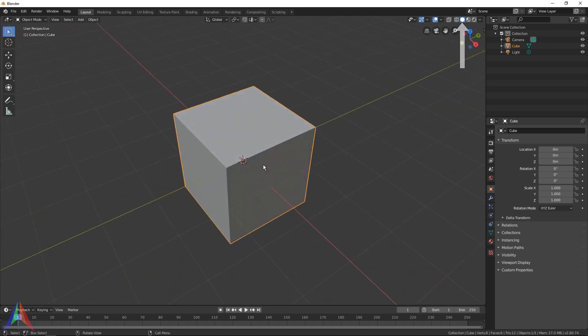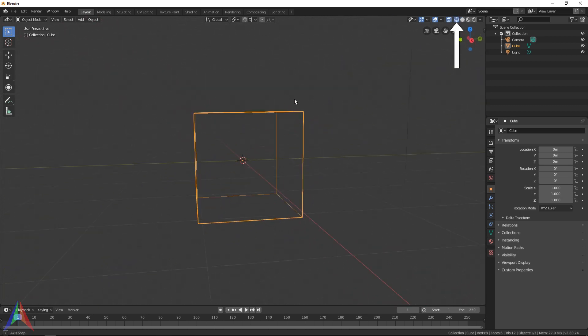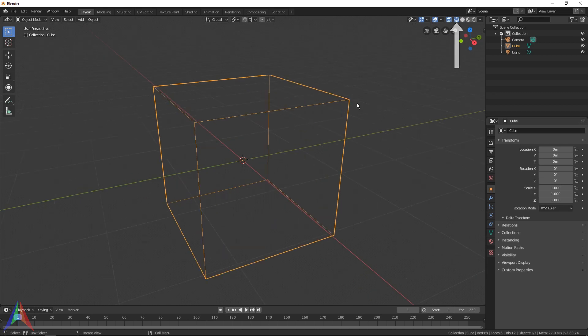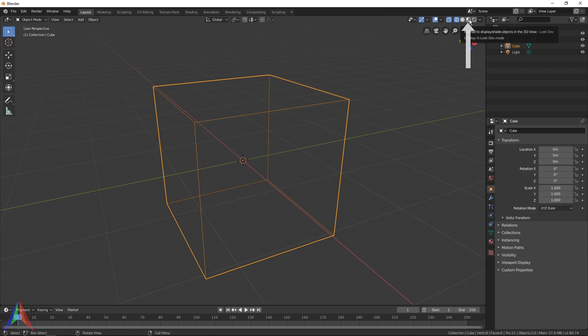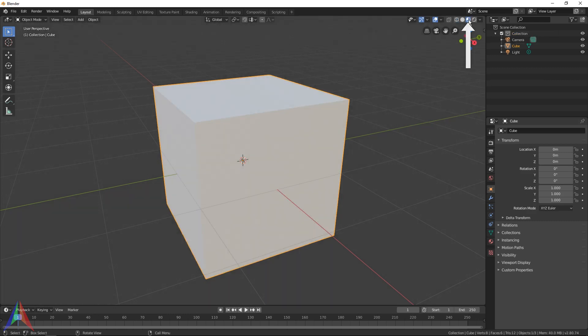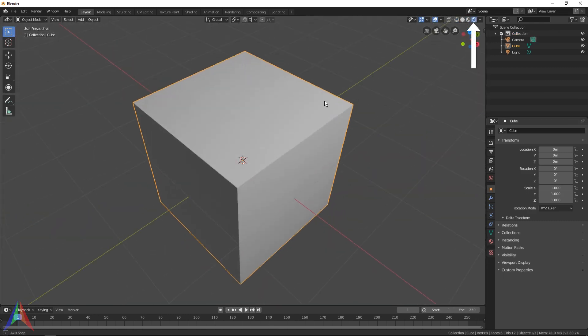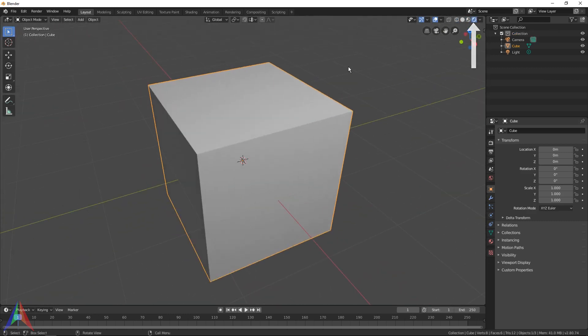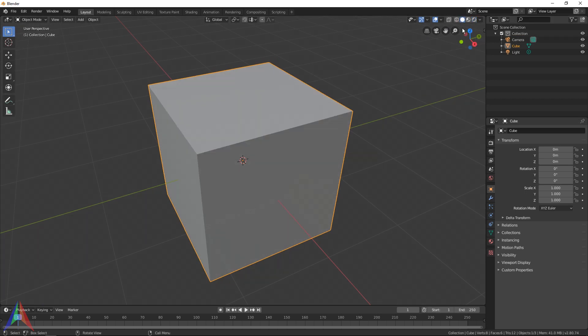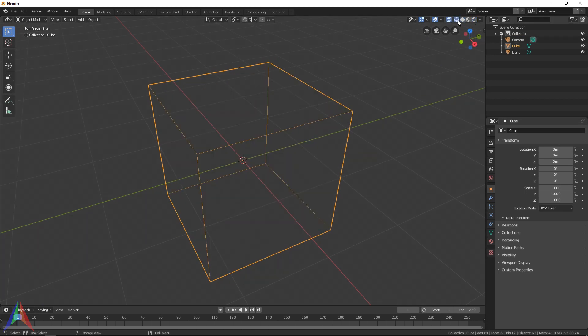These four icons are how you're going to view your object in your viewport. So you've got Solid View, which is the way we're viewing it right now. Then you've got Wireframe, which will view the geometry of your model, all the wires. And then you've got Look Dev, which is like preview render, and then you've got Render. For now, before we get into rendering, we're just going to be using Solid and Wireframe mostly.